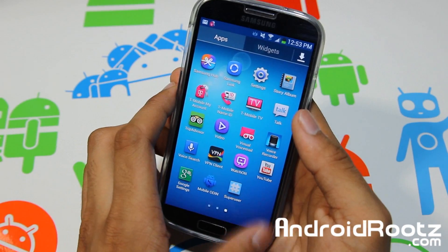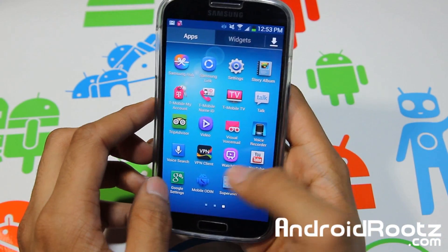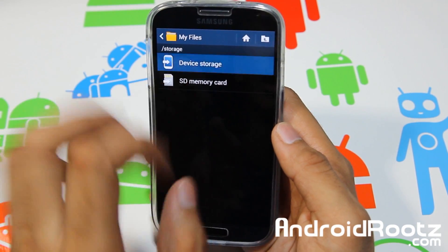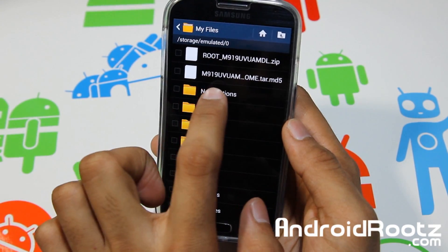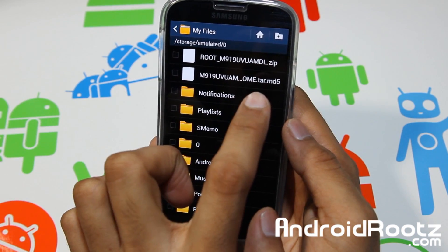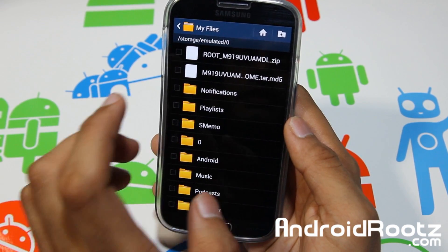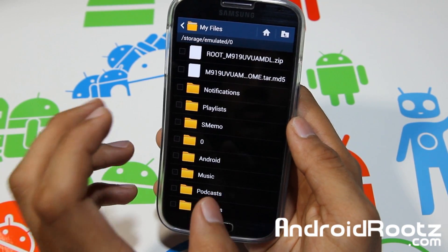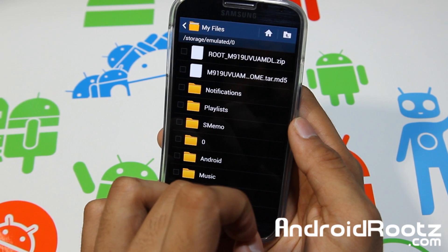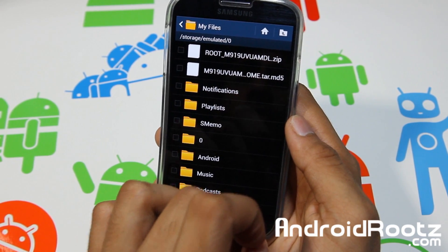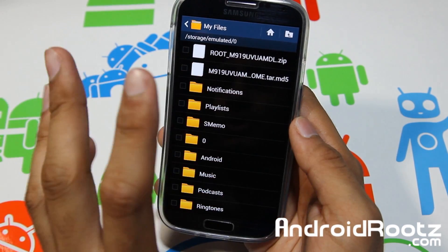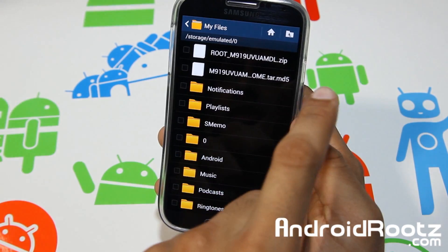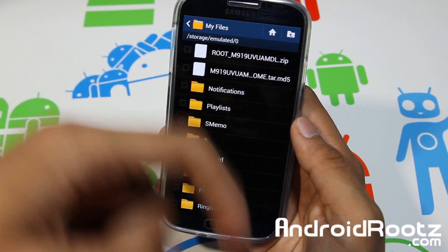First thing we're going to do is go to My Files. I'm going to show you the one file you need to download onto your phone. It's right here: m919.tar.md5. This file will be different for every model number of the Samsung Galaxy S4. It will work for every Galaxy S4 except the GT-i9500. It works for the international LTE i905, all US carrier variants, and all Canadian variants.